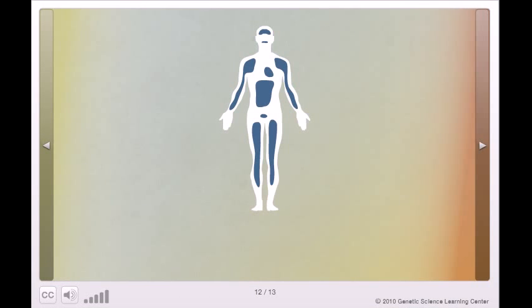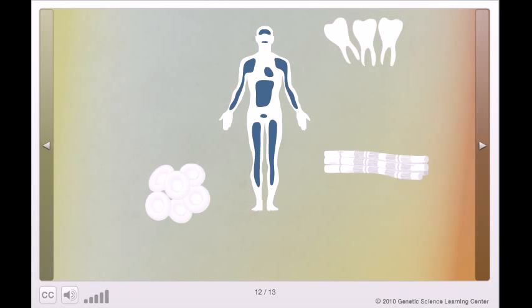Somatic stem cells have been found in many other tissues, including brain, blood, blood vessels, muscle, skin, teeth, heart, gut, and liver.